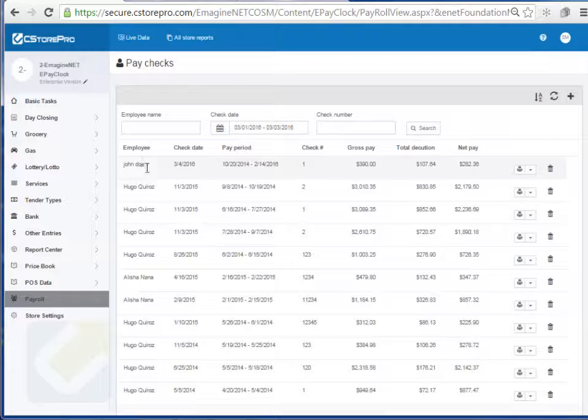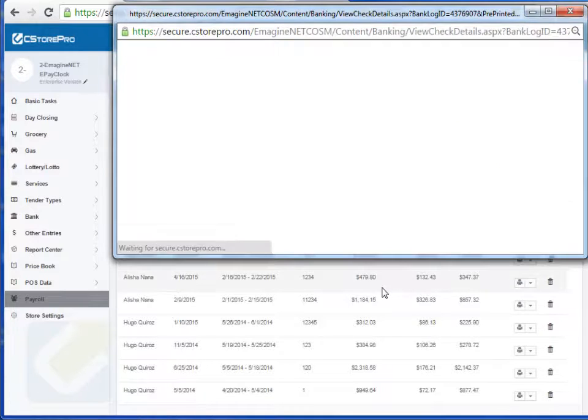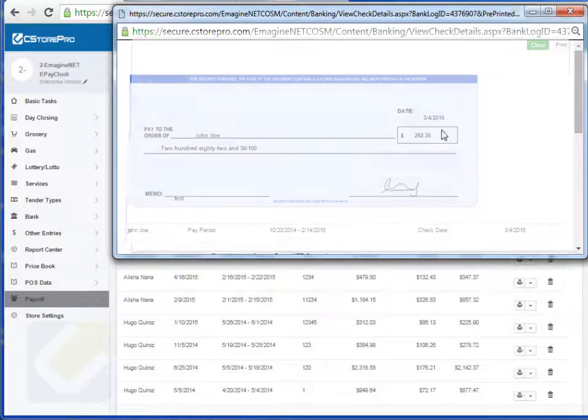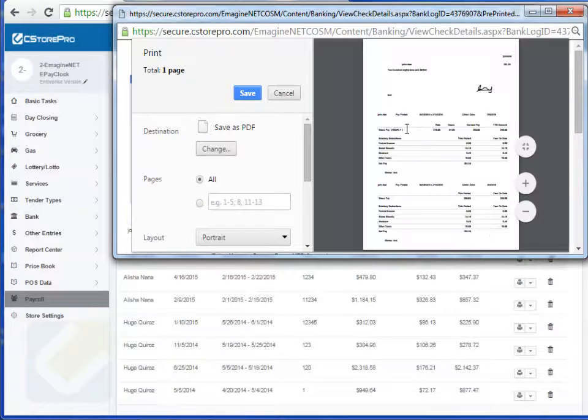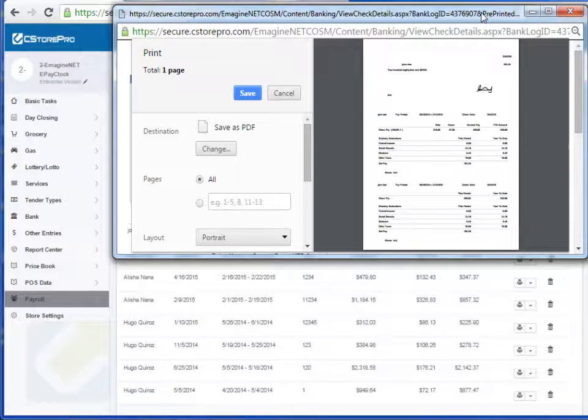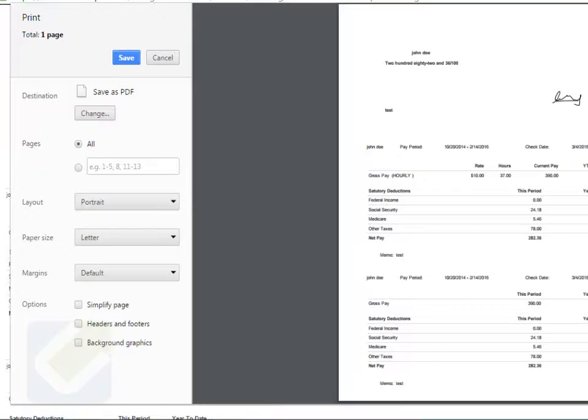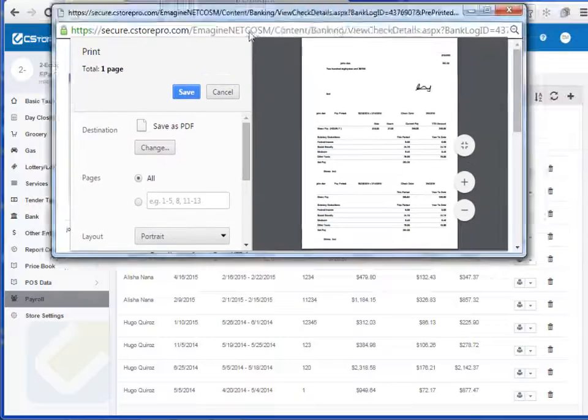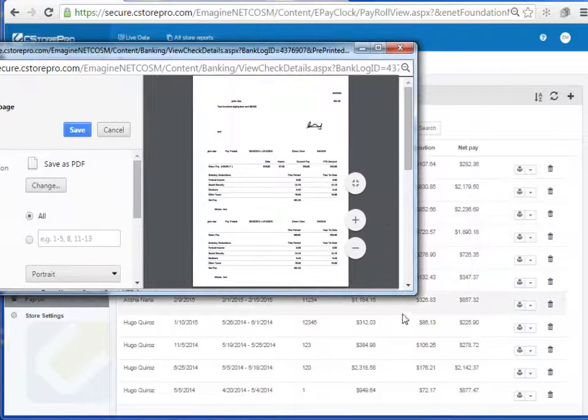Once this payroll is created, I can simply come in here and print my paycheck for John Doe. And it's already set up to pre-sign. So if you look at it here, it's kind of tiny, but let me scoot it over here for you guys.